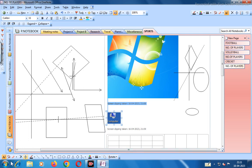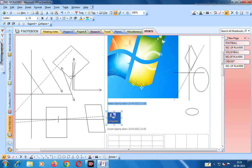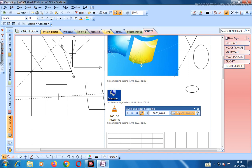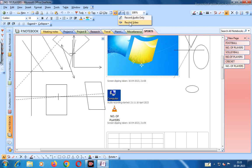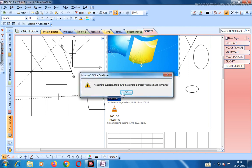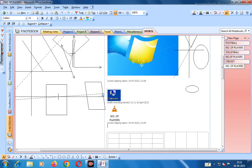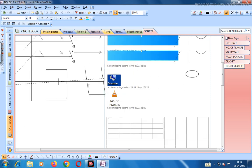You can also record audio only - record the annotations or record audio here. You see this is the audio recording. You can also do video recording - Record Video. If a camera is available it will record video; if no camera is available it shows a message to ensure the camera is properly installed and connected.